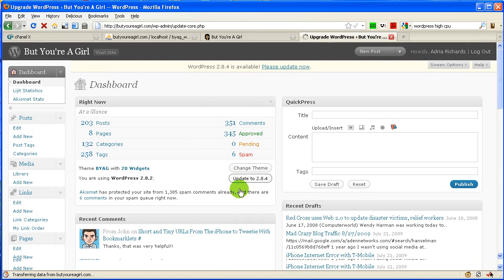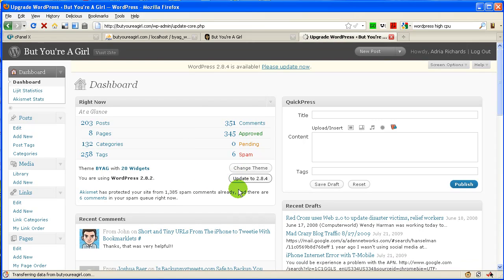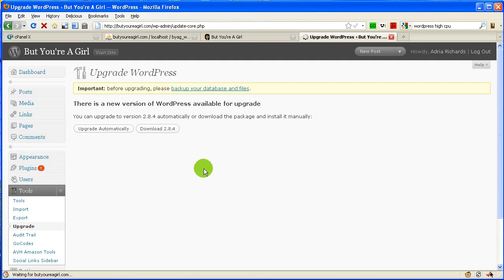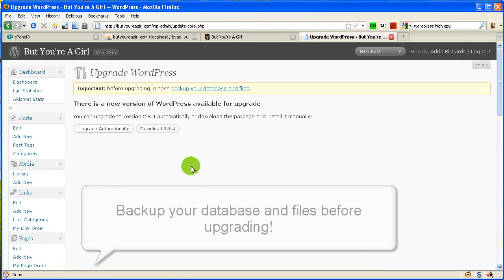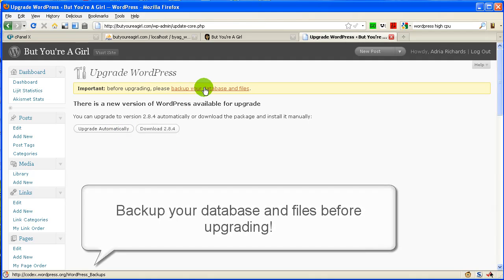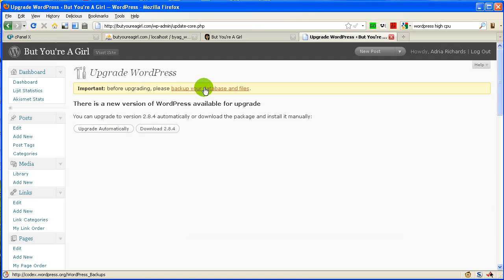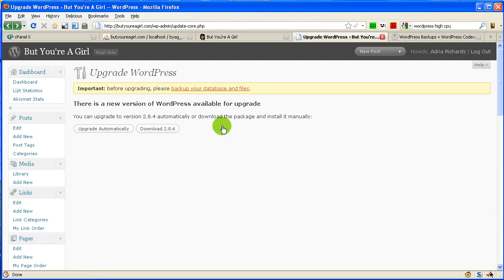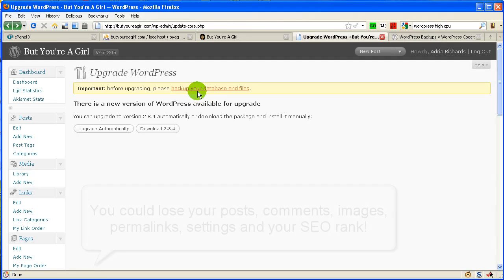Now I want to just warn people because if you look at the documentation for WordPress, they warn you as well. They say, please don't just click upgrade. Please back up your database and your files. We're going to do this folks. It's not that bad. Let me go ahead and click. It's really essential that you back up your database and files.